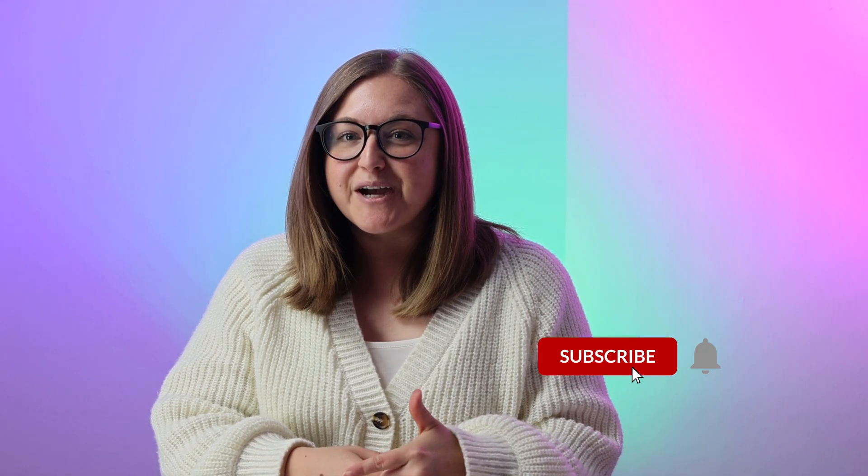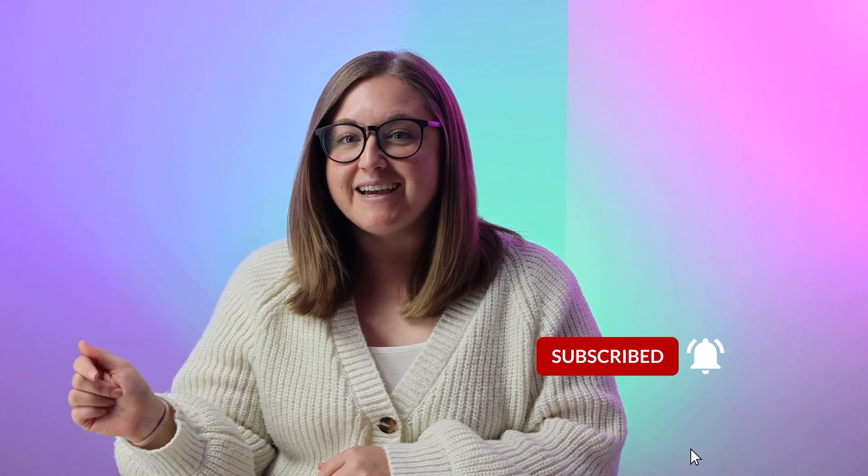Thanks for watching. I hope this new feature is going to be useful to you. Don't forget to like, subscribe, and hit that bell icon to get notified anytime you want to see new content from us.